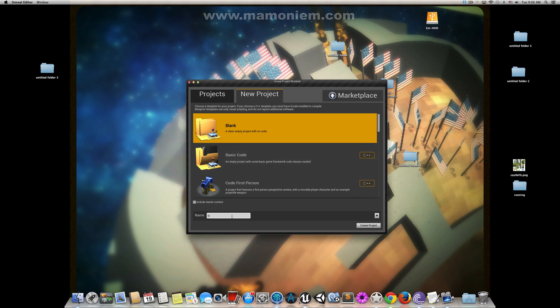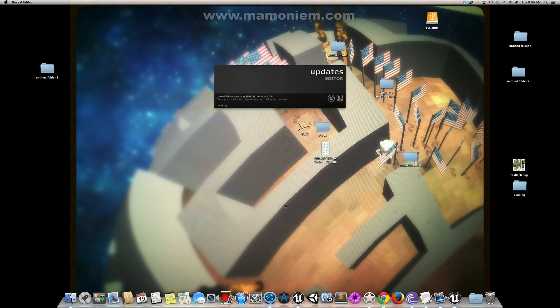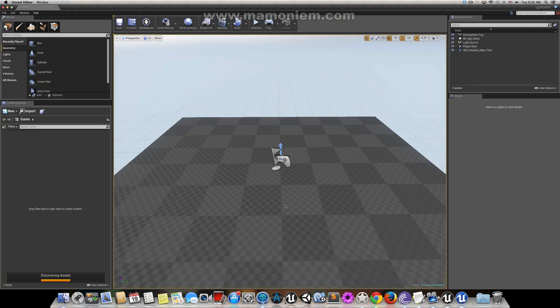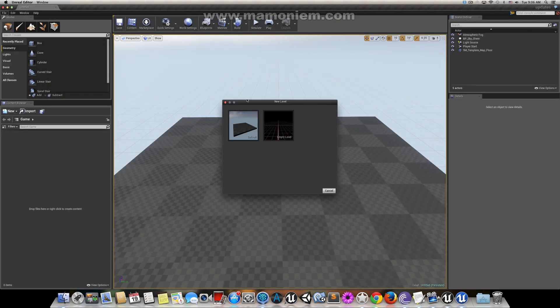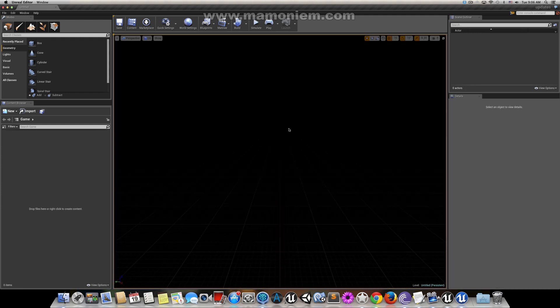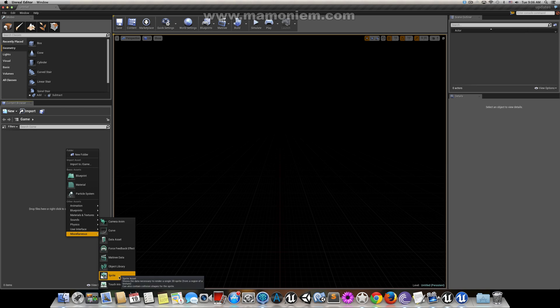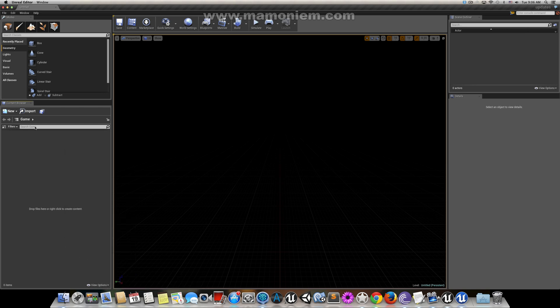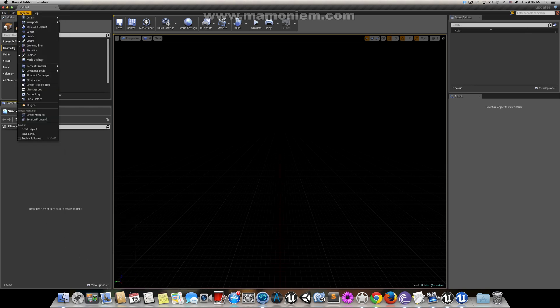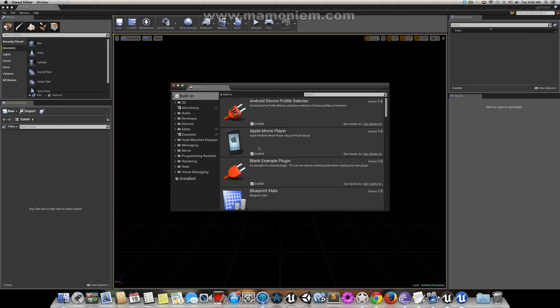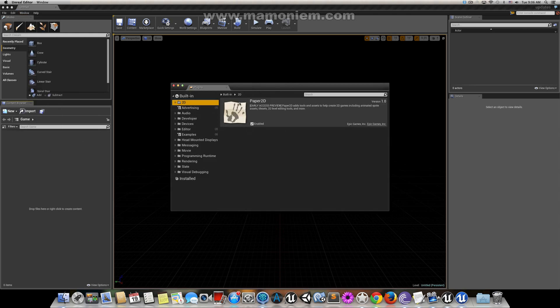Let's make a project called Updates and create a new project with no content. Let's go to an empty scene. First thing you'll notice is that under Animations there is a Sprite Flipbook, and under Miscellaneous there is a Sprite. This means Paper2D is running by default. If you go to Plugins, you'll find Paper2D is enabled by default.